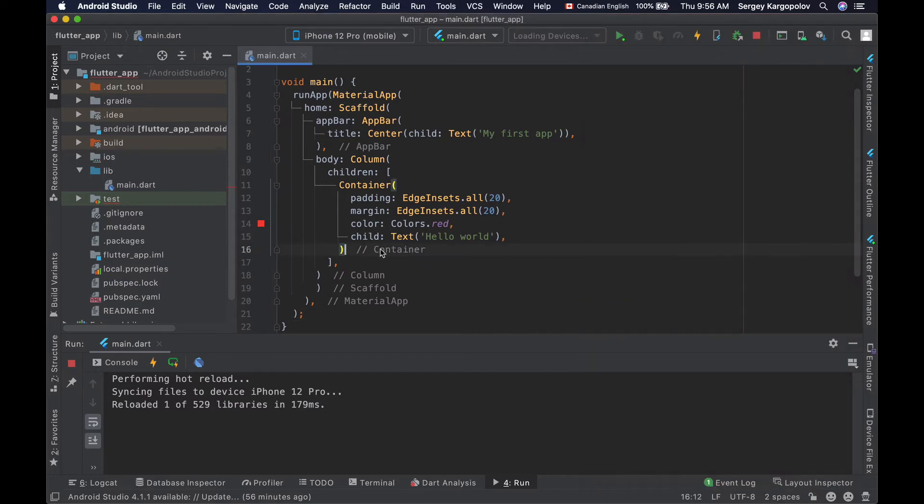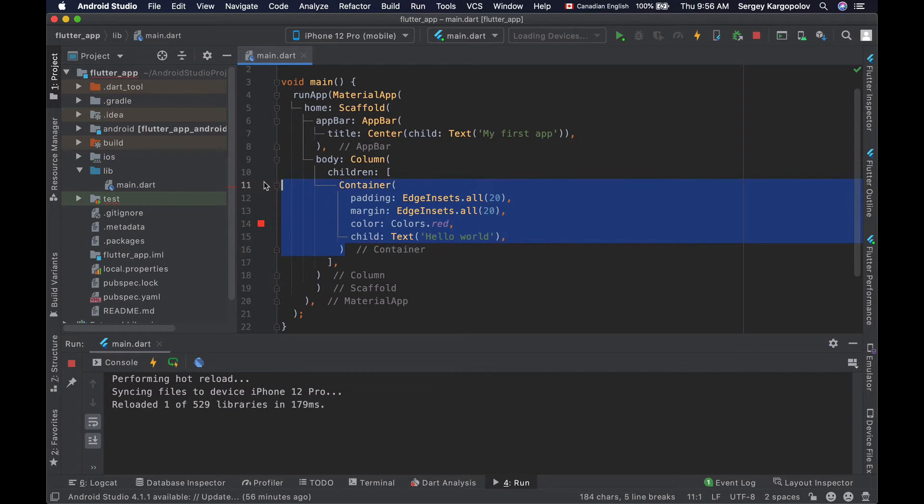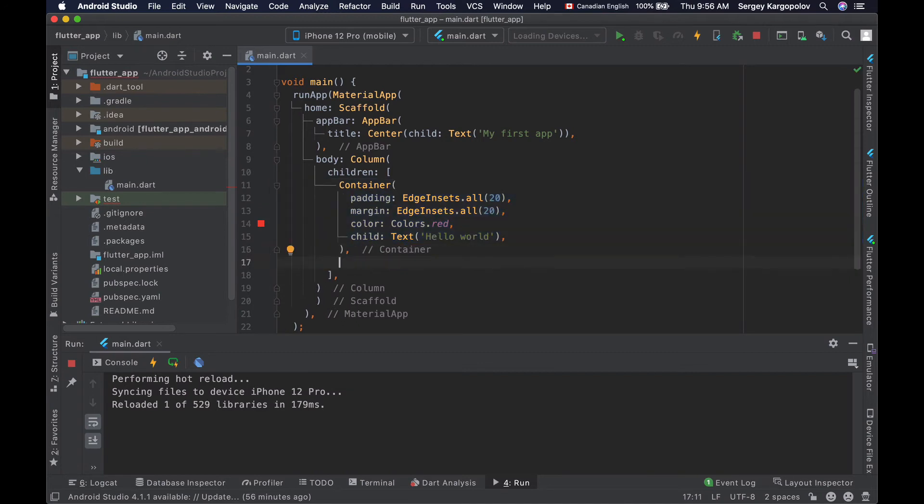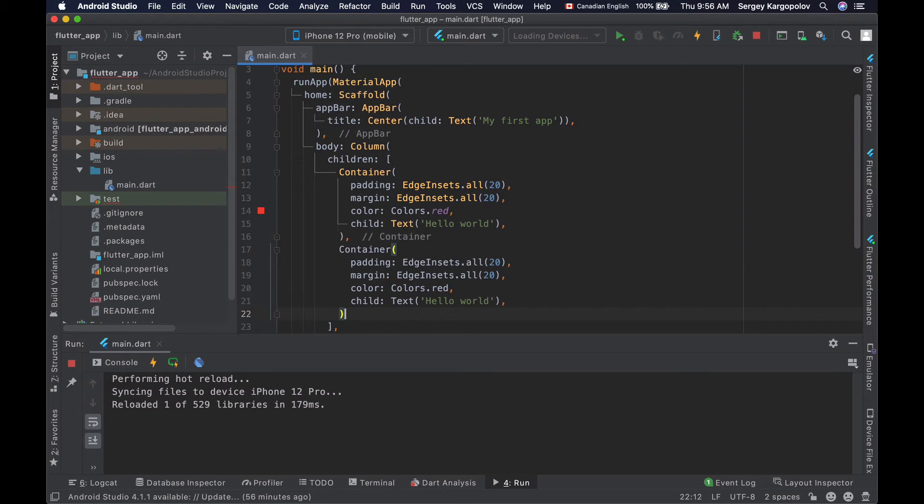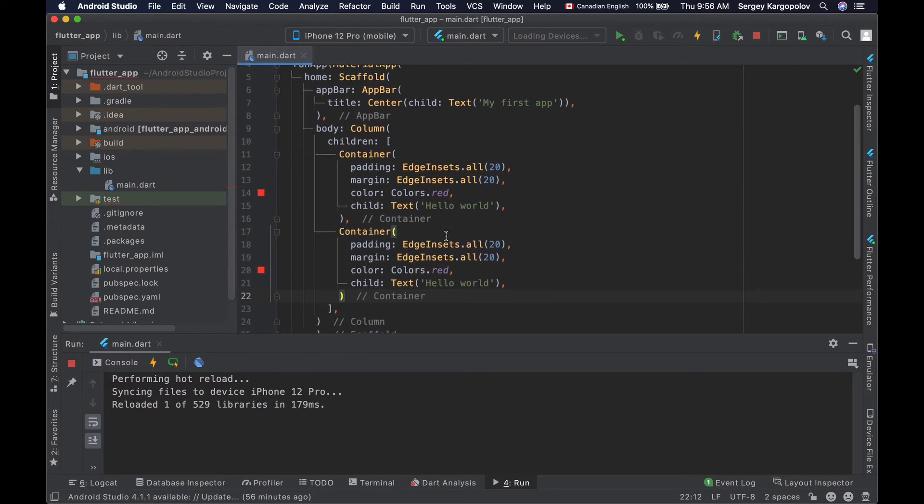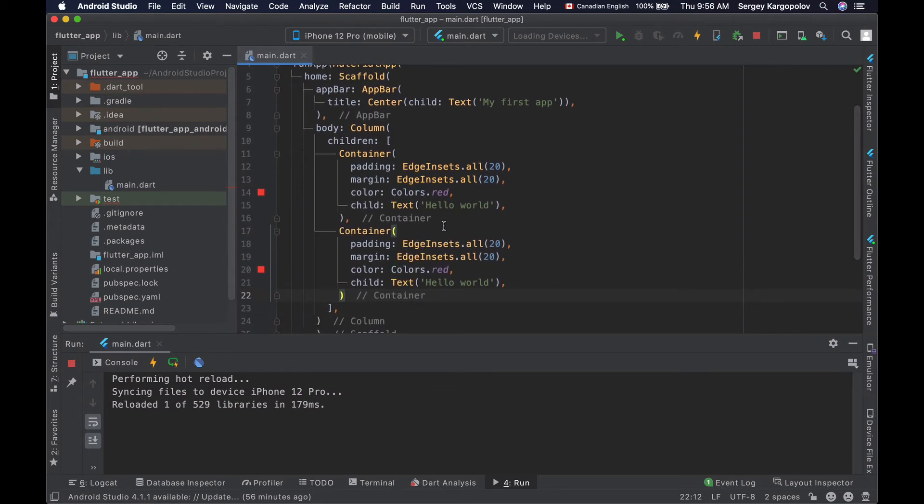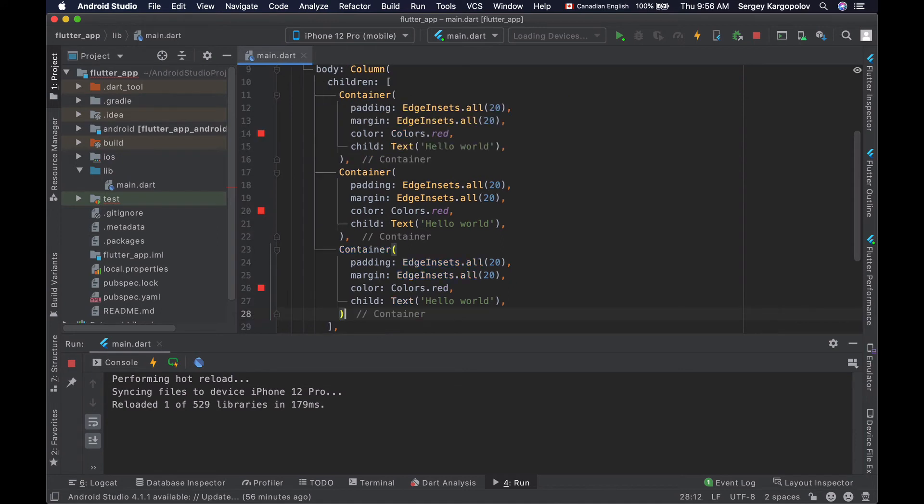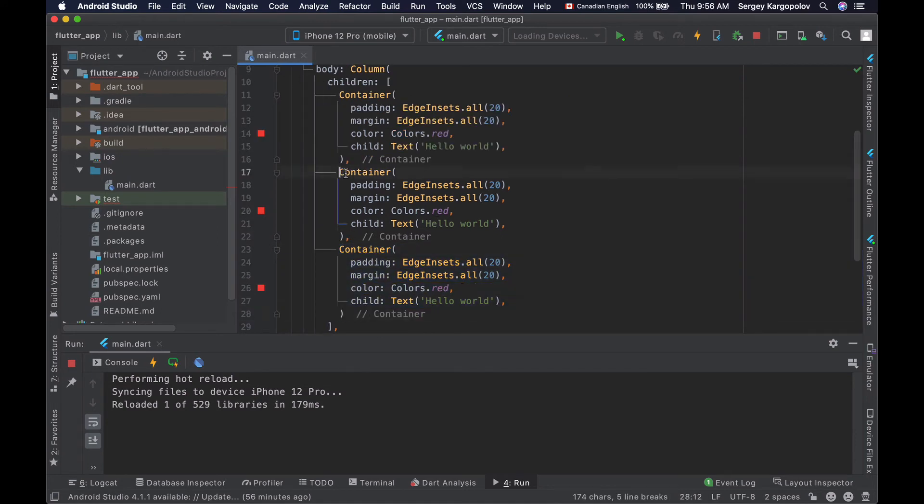So I will select this container widget. I will copy it. I will add comma here and I will paste this new container widget right after it. And I will paste one more container. So each container widget is separated with a comma.